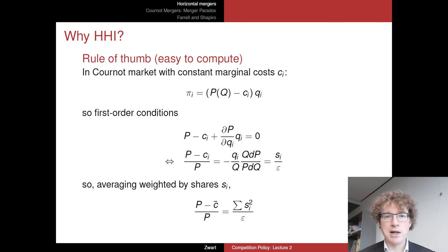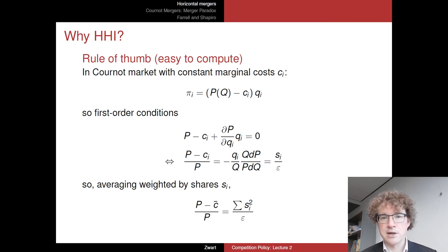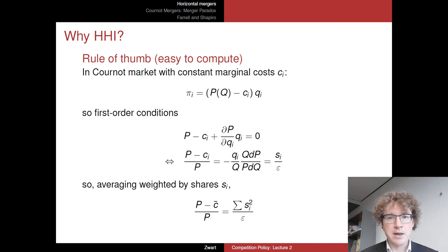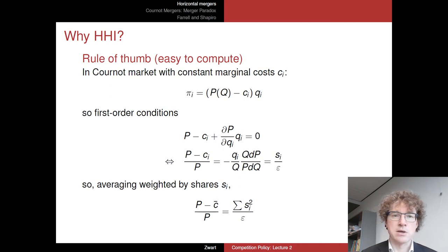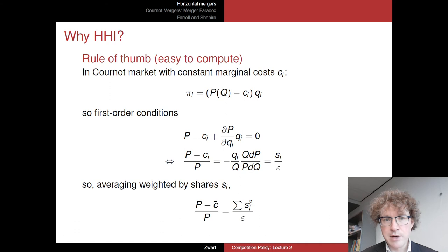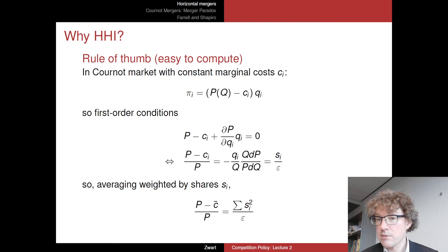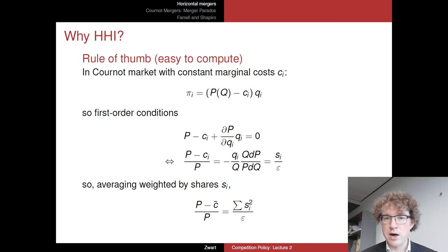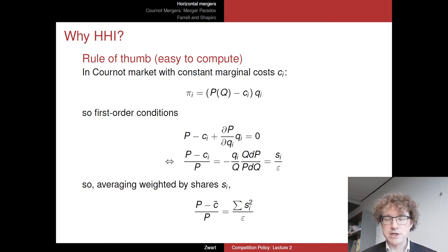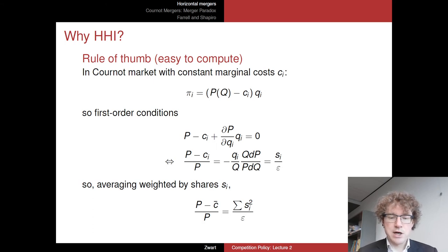Why do we use the HHI? It is fairly easy to compute — you only need market shares, which are often observable. But there is also an economic rationale. Suppose we have a Cournot market with constant but potentially asymmetric marginal costs. The profit of firm i is (P − c_i) × q_i, where total Q is the sum of all firms' quantities. Let's look at the first-order conditions.